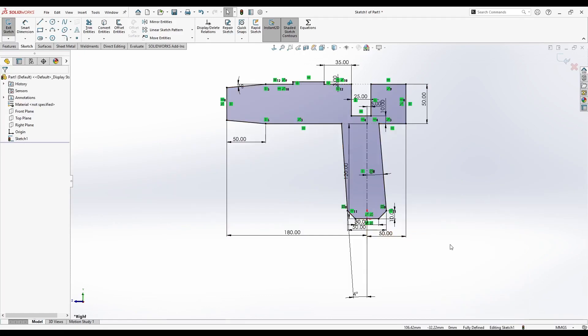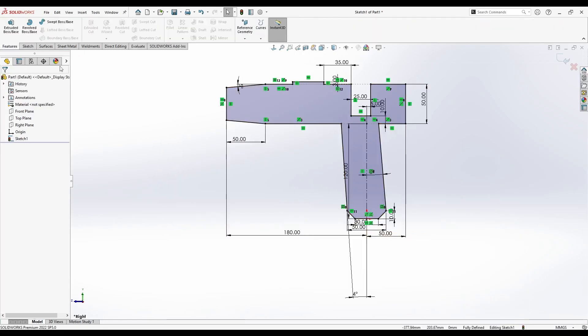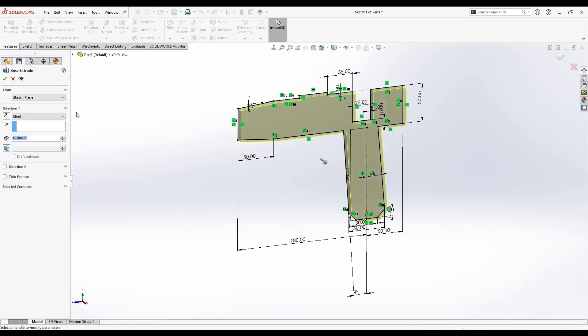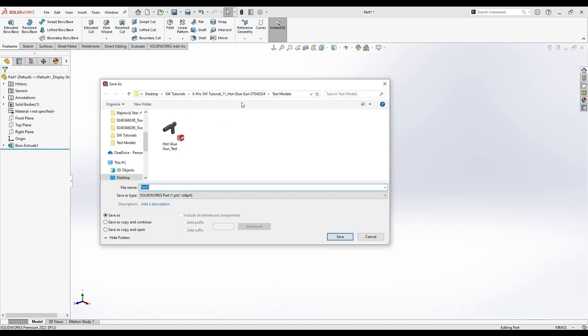Let's now extrude this. Go to Features Extruded boss. Let's say 20mm. You can save this part.